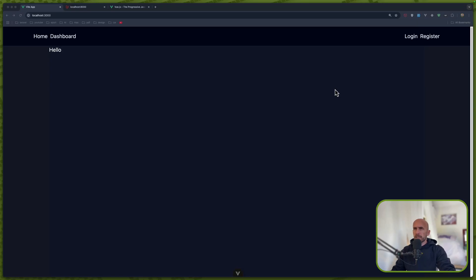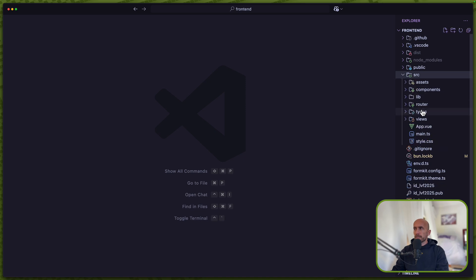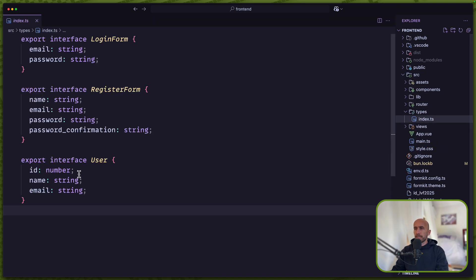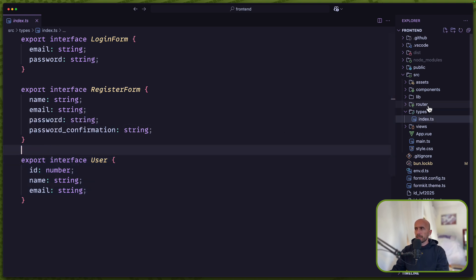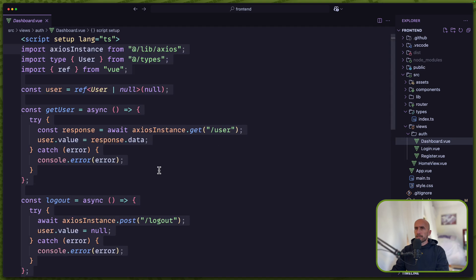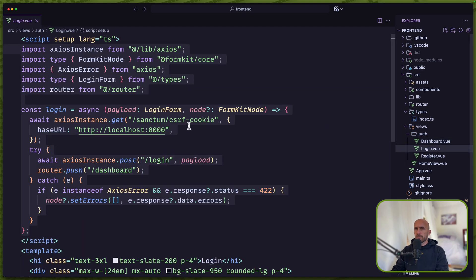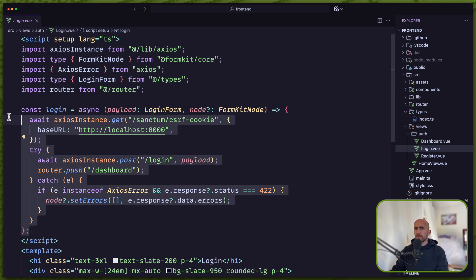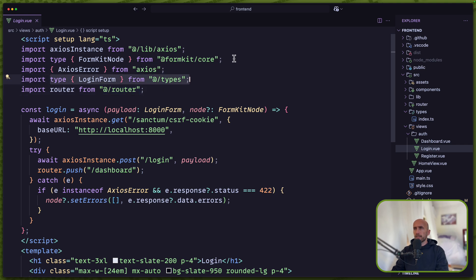Hello friends, Tony here. Welcome back. In the last video we worked with types and created this index.ts file with all the types we need. And in the views we use the types here. So for the login, now we have only the method and we use the types right here.